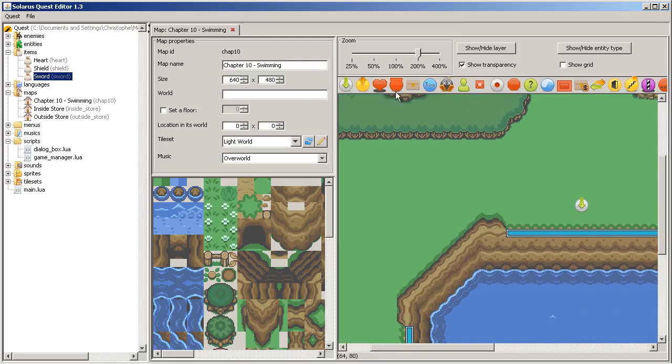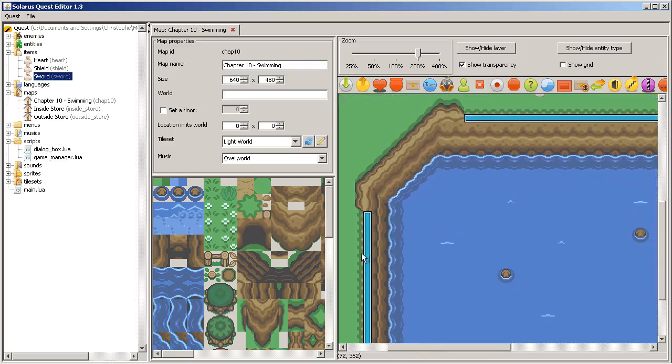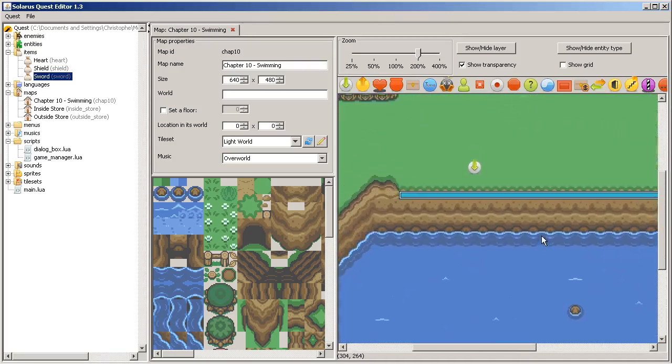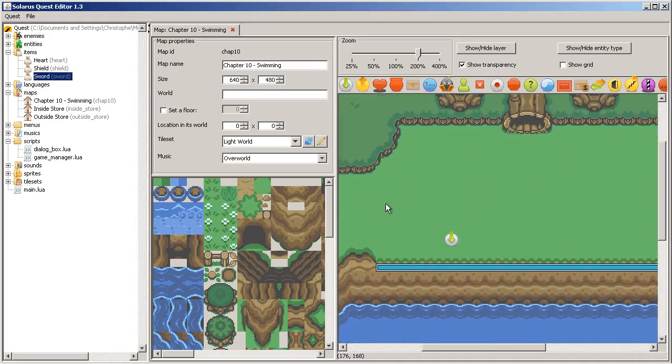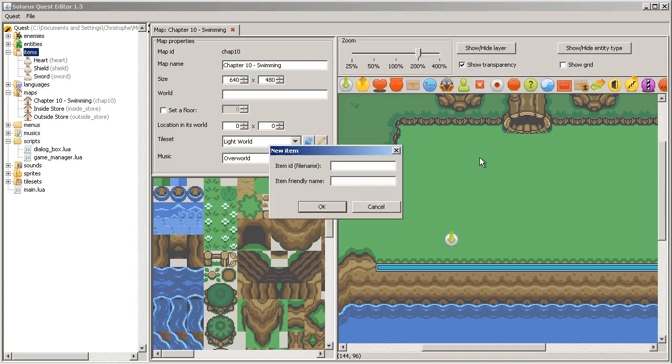Treasures, pickable treasures. And treasures that are under bushes, and this kind of things. But we did not talk about programming items yet.